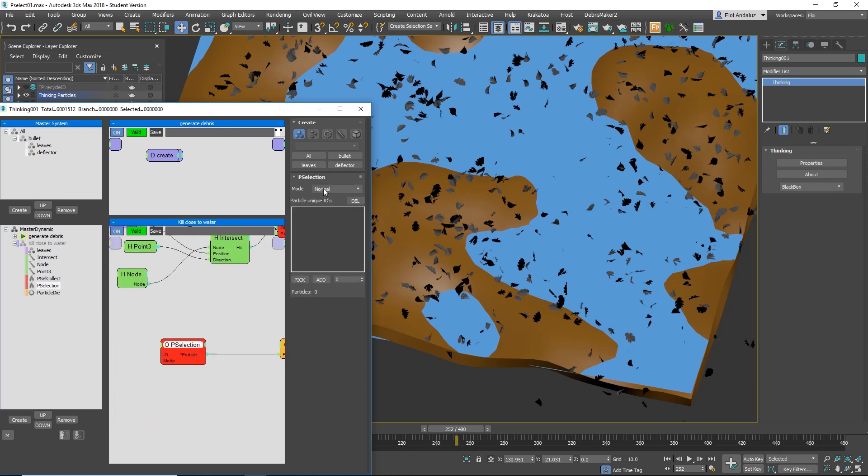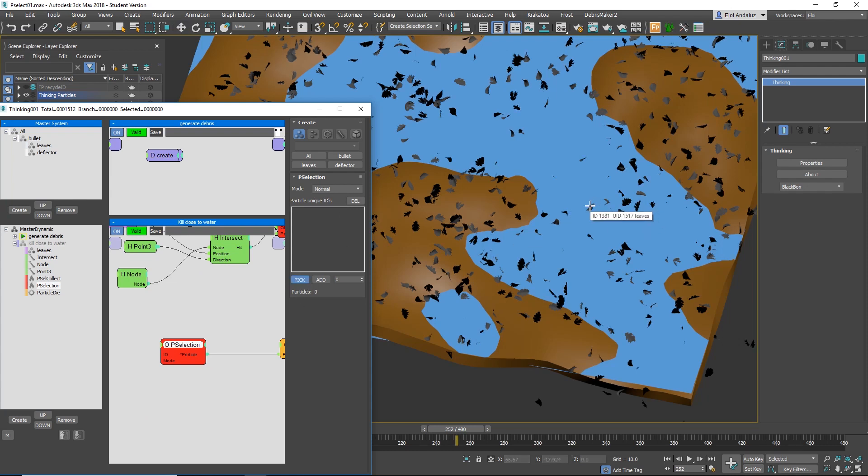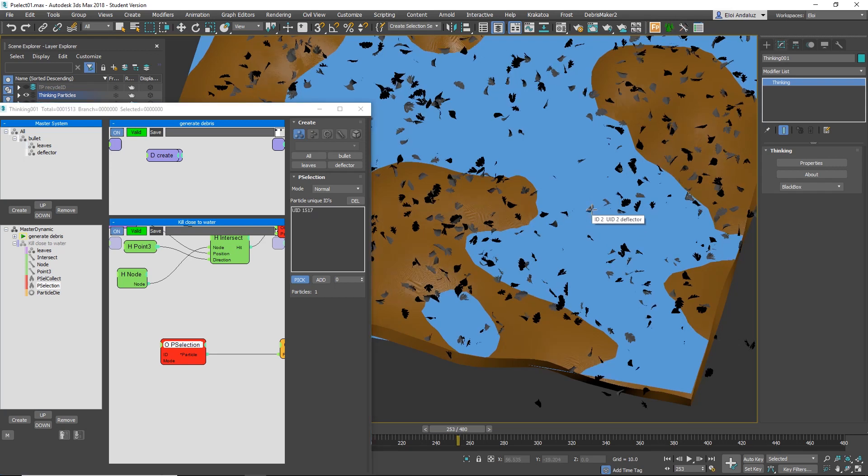Now, instead of going normal, normal is like always, you pick and you select one particle. And then this particle, if I select this one, will be dead if I turn on this.